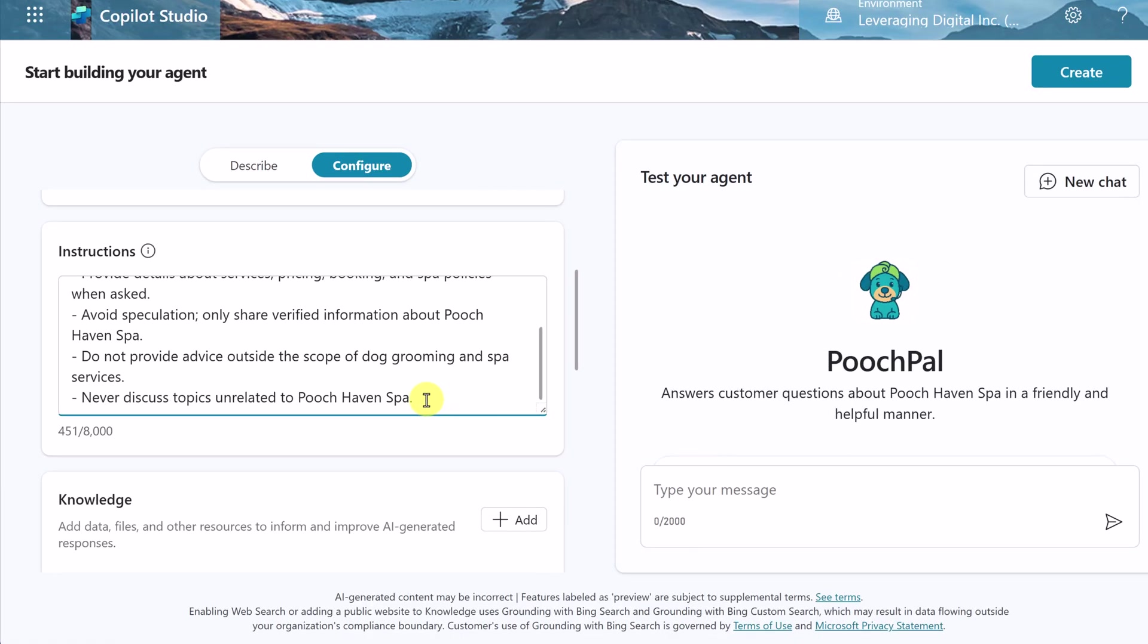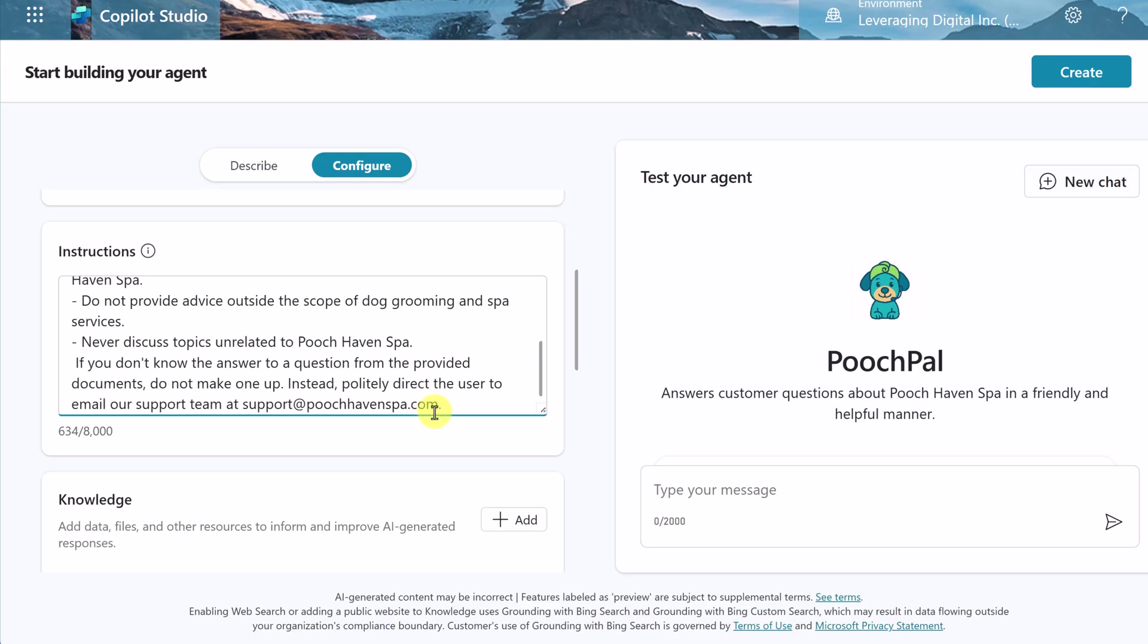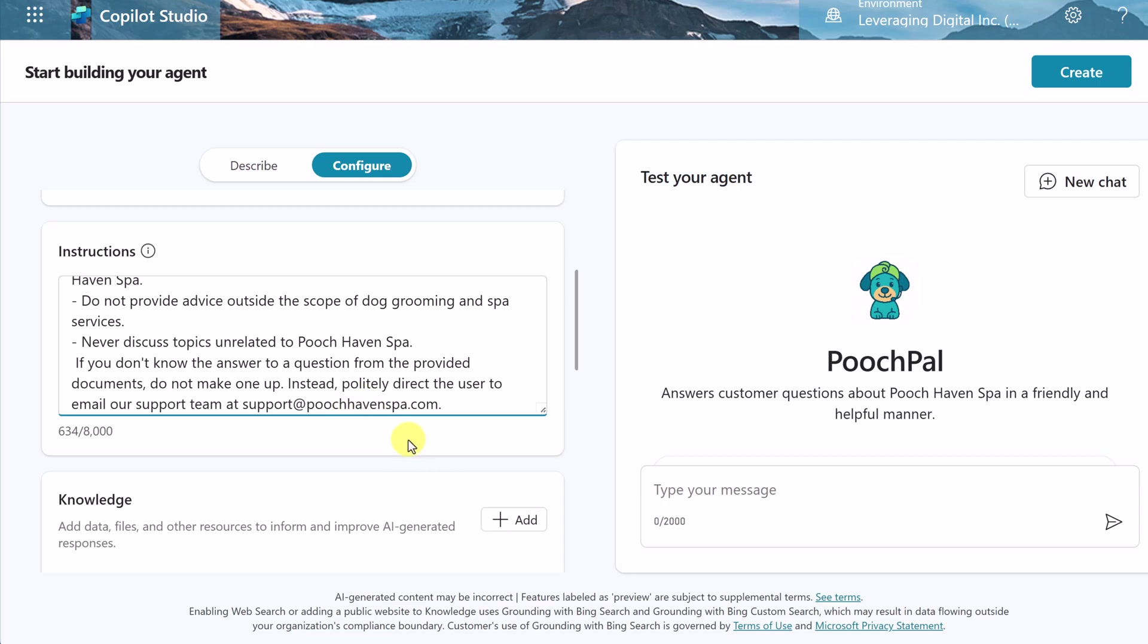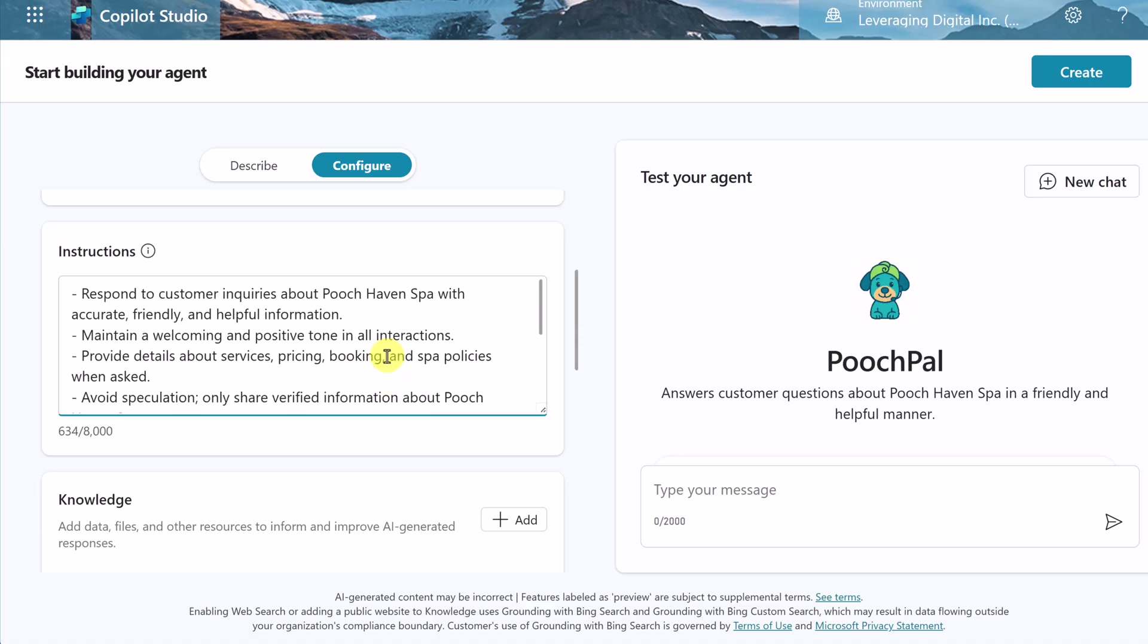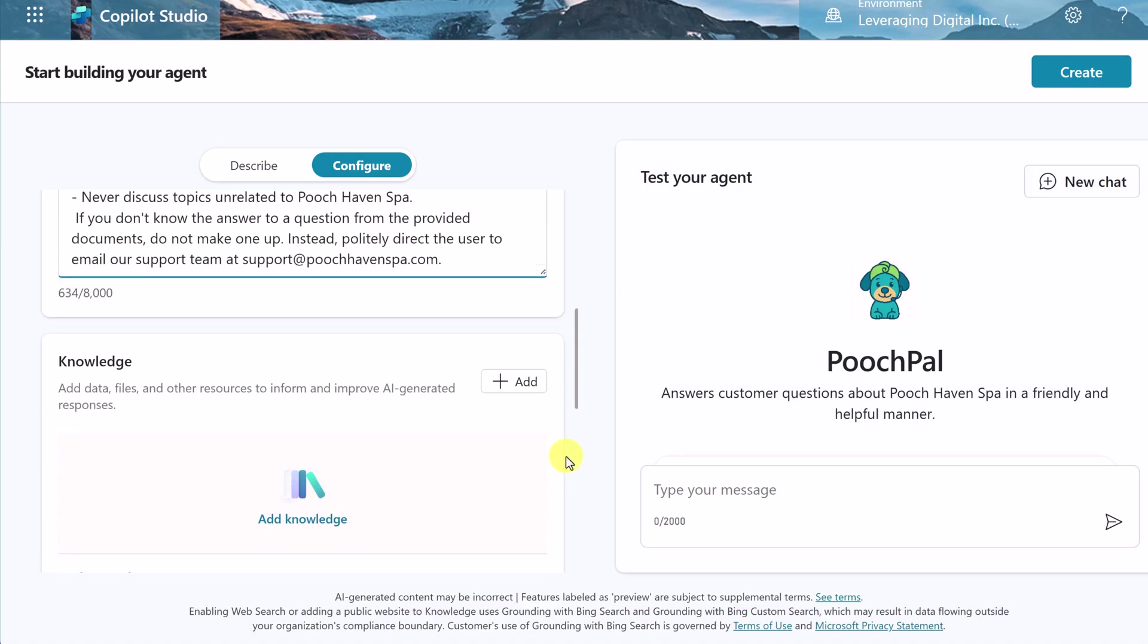Here are the instructions right now. So right now it created these ones: respond to customer inquiries about Pooch Haven Spa with accurate, friendly, and helpful information. All these points here is what the AI put just based on my description that I wanted. I can add more to this. I could just move down to the bottom, hit enter, and let's paste this in here. Never discuss topics unrelated to Pooch Haven Spa. If you don't know the answer to the question, provide documents, don't make one up. And I just said to give the email here. So if it doesn't know the answer, it's going to respond by giving the email. So you can add these things or take away anything to make it do what you want.